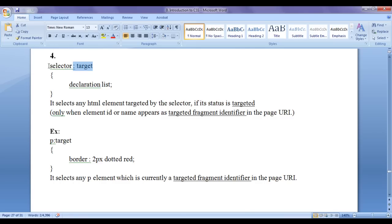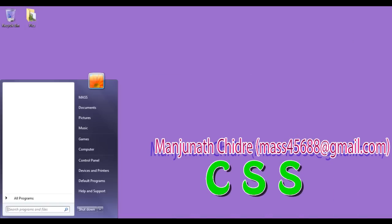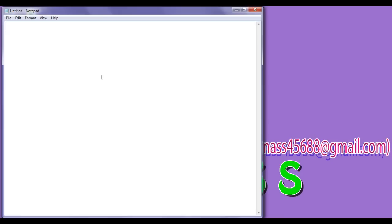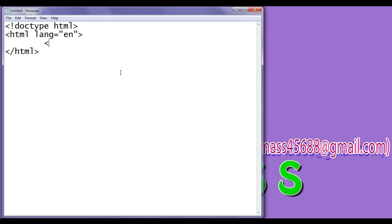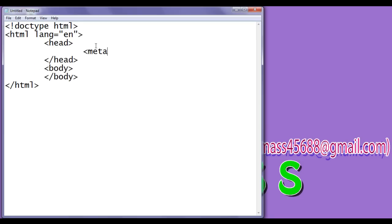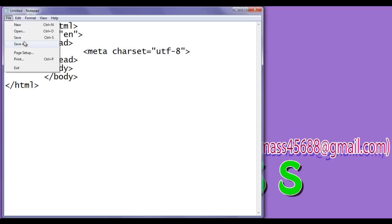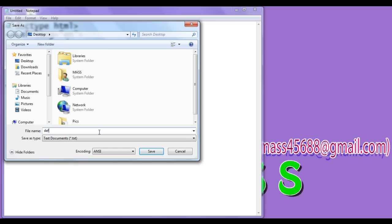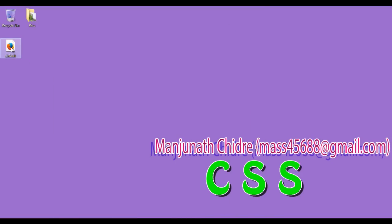Before we proceed and understand what this syntax does and how we can use it in our HTML page, first of all I create one document. I open notepad and write the basic HTML structure: doctype HTML, opening HTML tag with lang equal to en, closing HTML tag, opening head tag, closing head tag, opening body tag, closing body tag. In the head section I write meta charset equal to utf-8. I save this file at the desktop as default.html and click the save button.